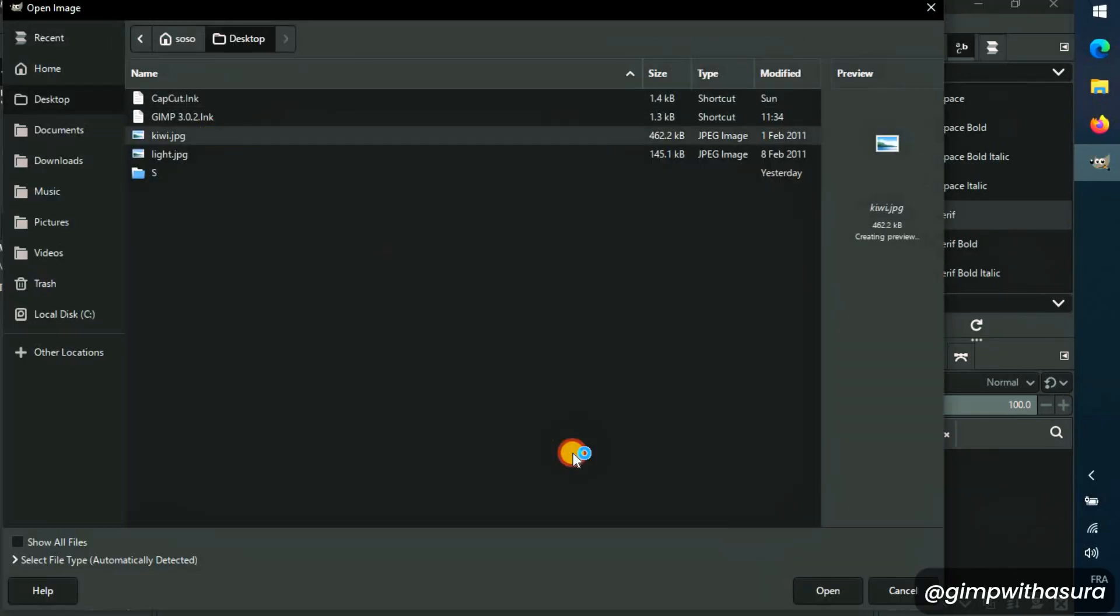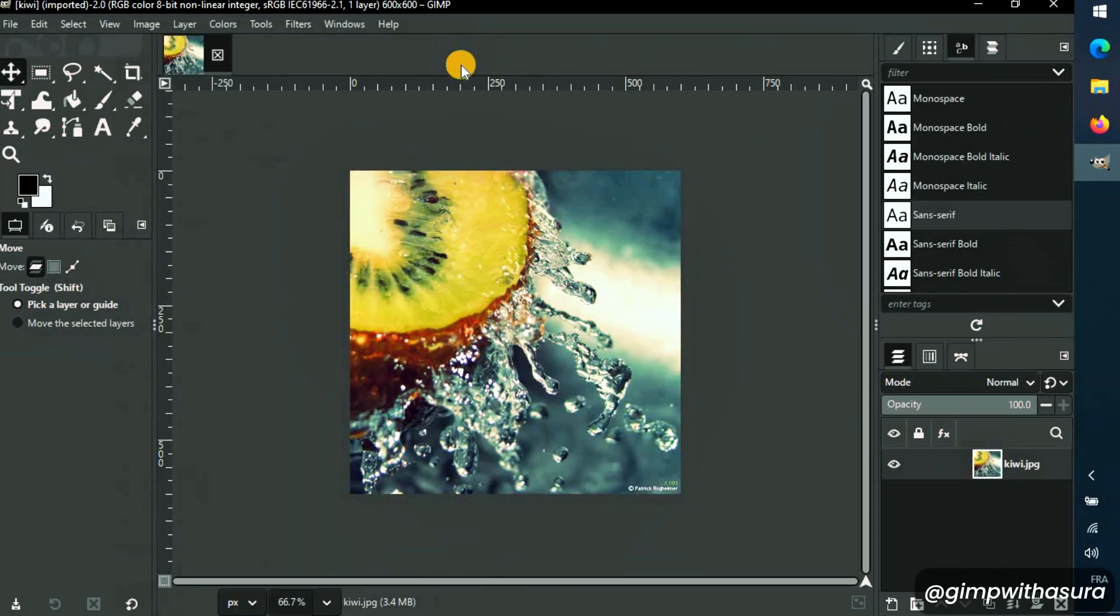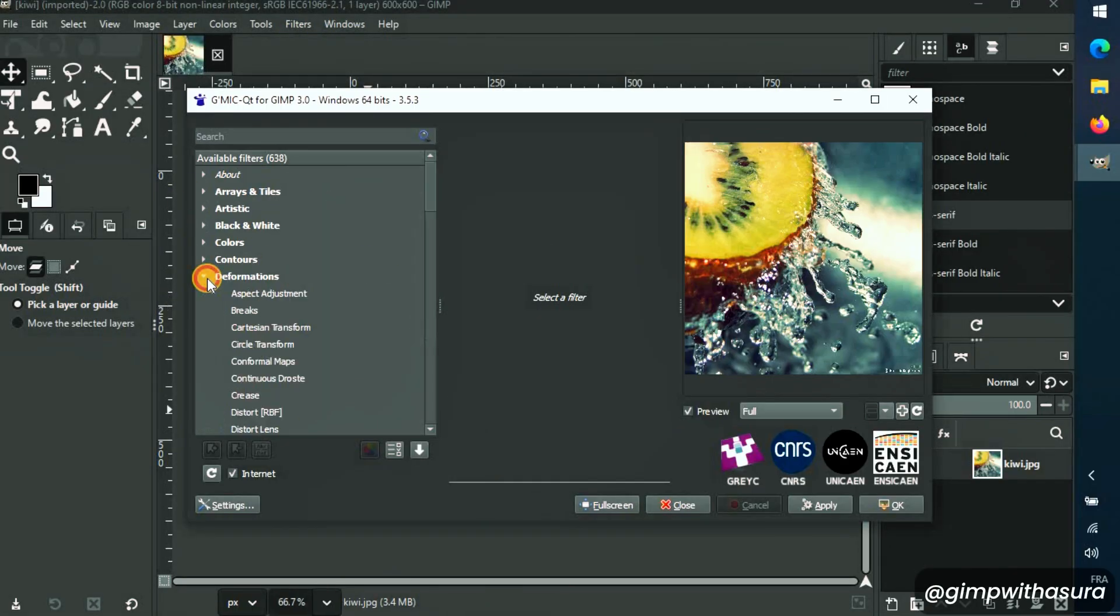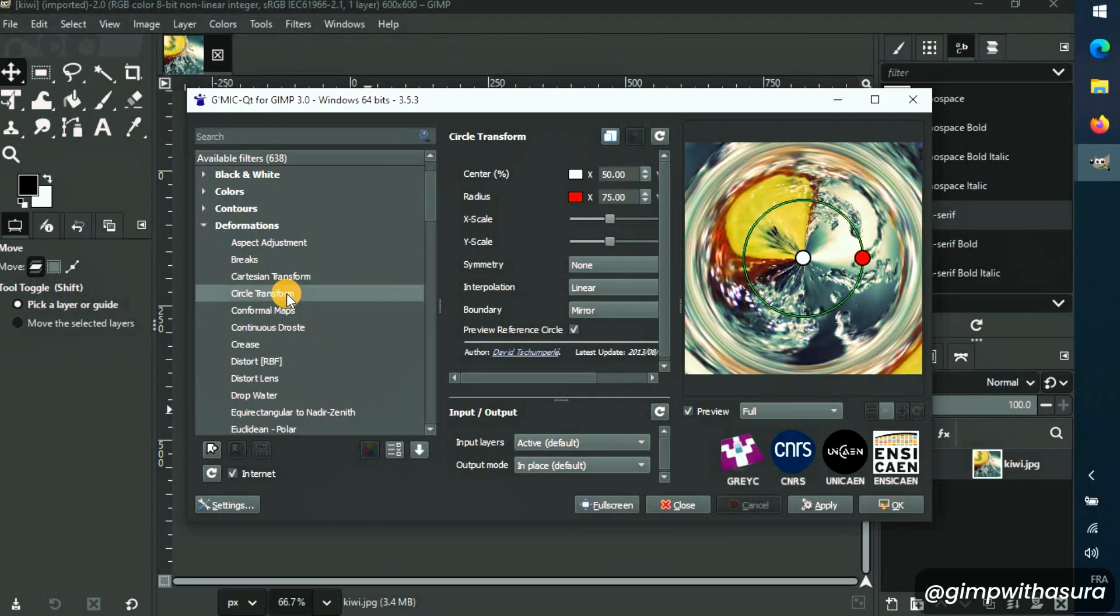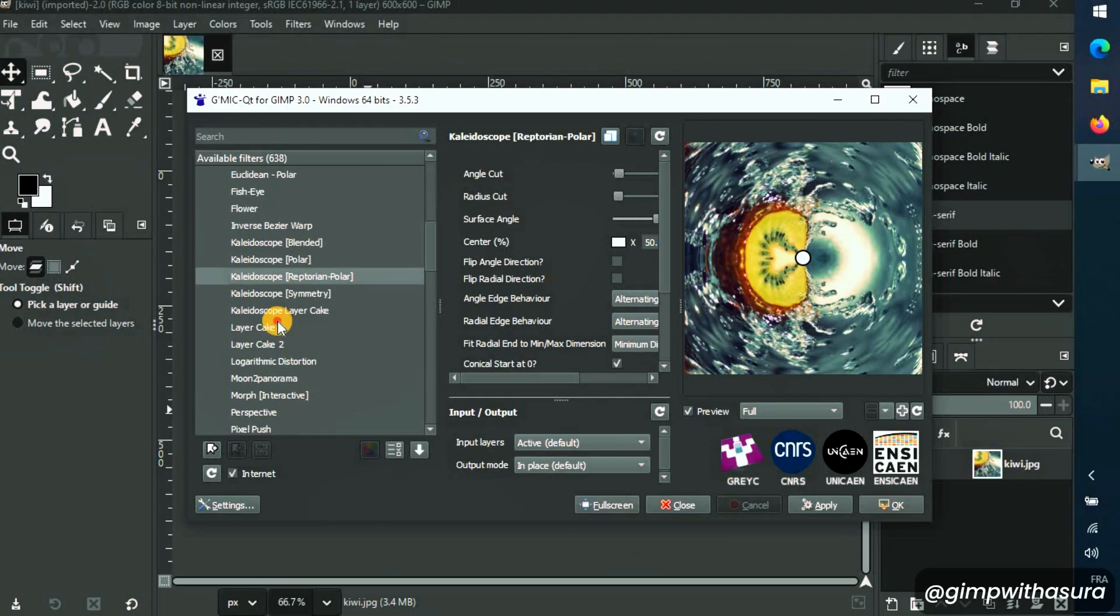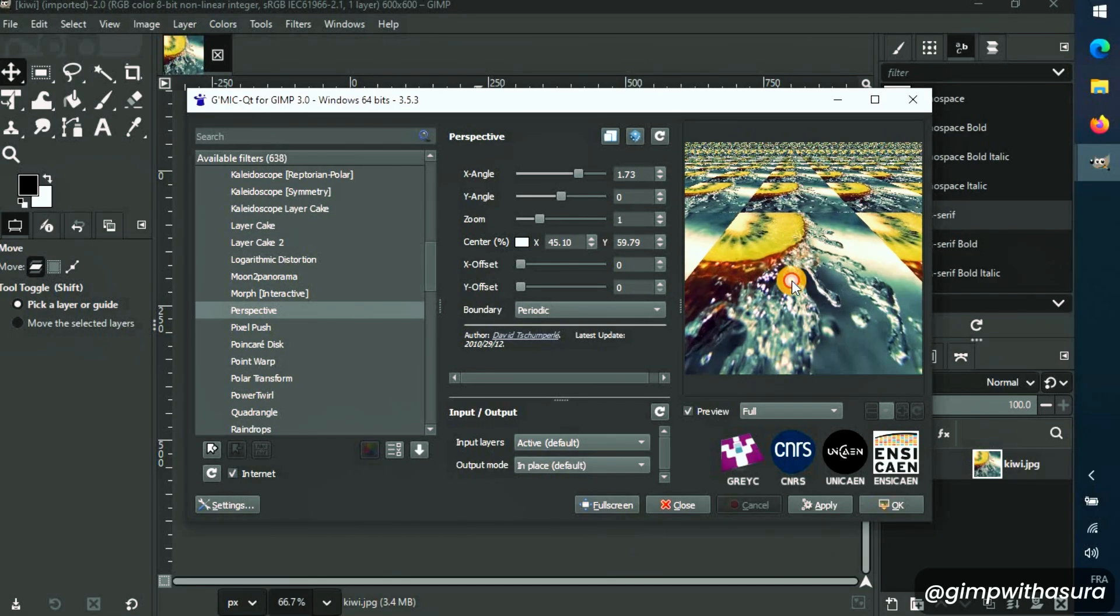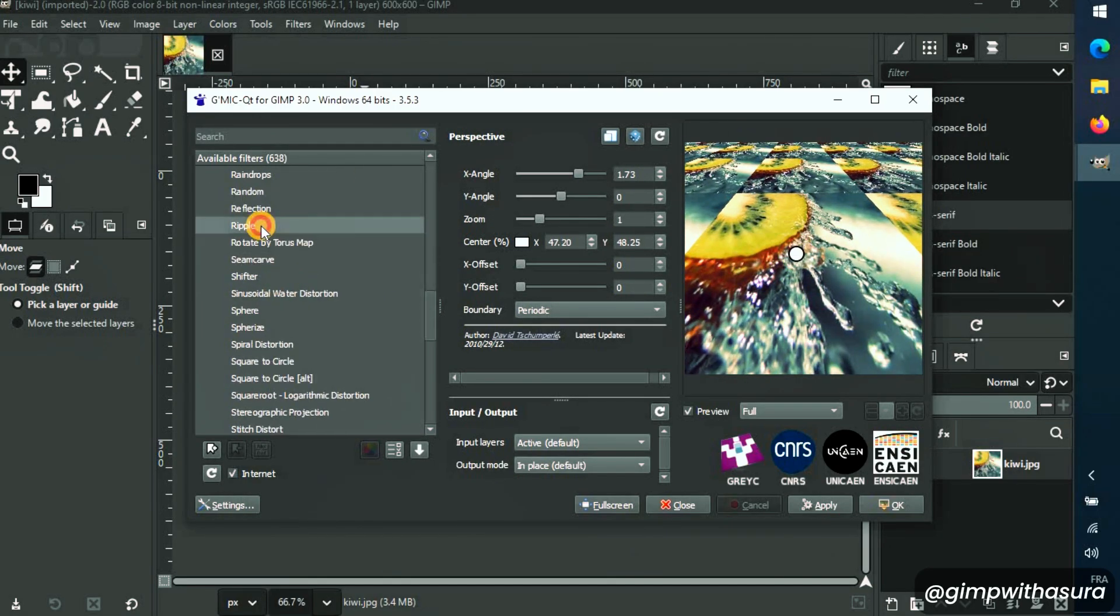Let's open a photo to try the plugin. Go to Filter, Gimmick, and boom! There's the entire menu of filters waiting for you to explore with a bunch of settings to customize.